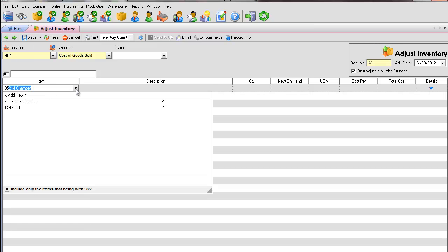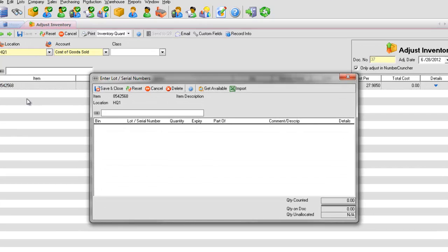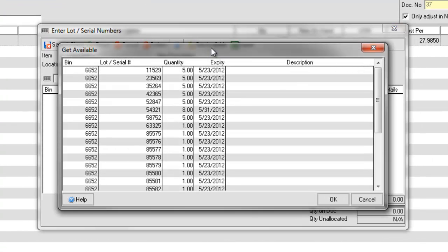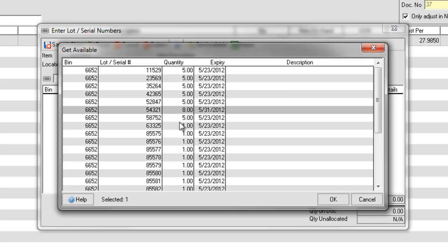If the item has lots or serial numbers, the Lots or Serial Numbers screen will pop up. Press the Get Available icon to list your lot or serial numbers that you will transfer. Select the serial numbers and OK.